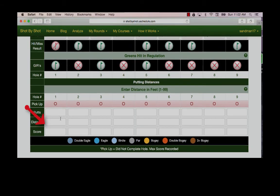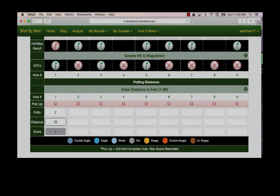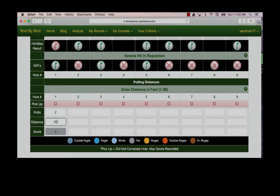Next is putting. Enter the number of putts and the distance. In this case, I had two putts from 25 feet. Note the system prompted me with the par four. We have created intelligence behind the scenes to prompt a score based on what the system has seen you enter. While the system is intelligent, it is not clairvoyant. So you need to make sure and check that the score prompted is correct. If not, it's very easy to change.